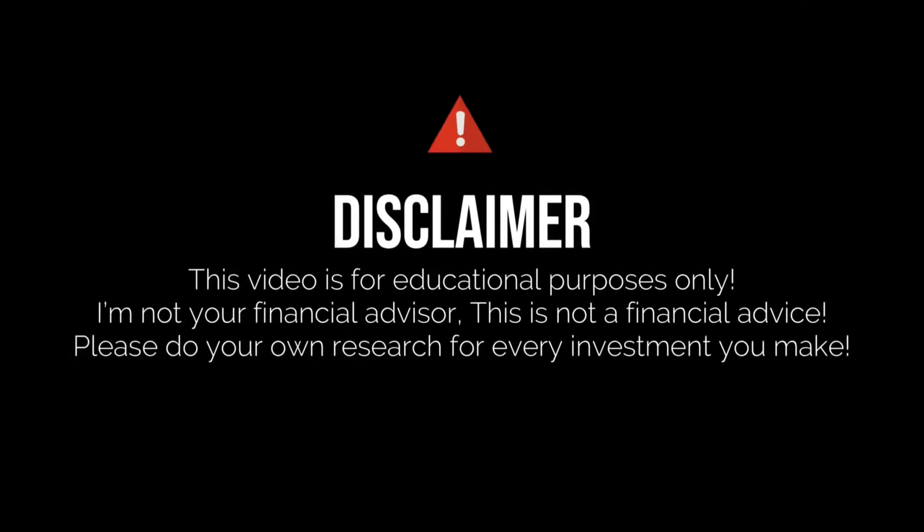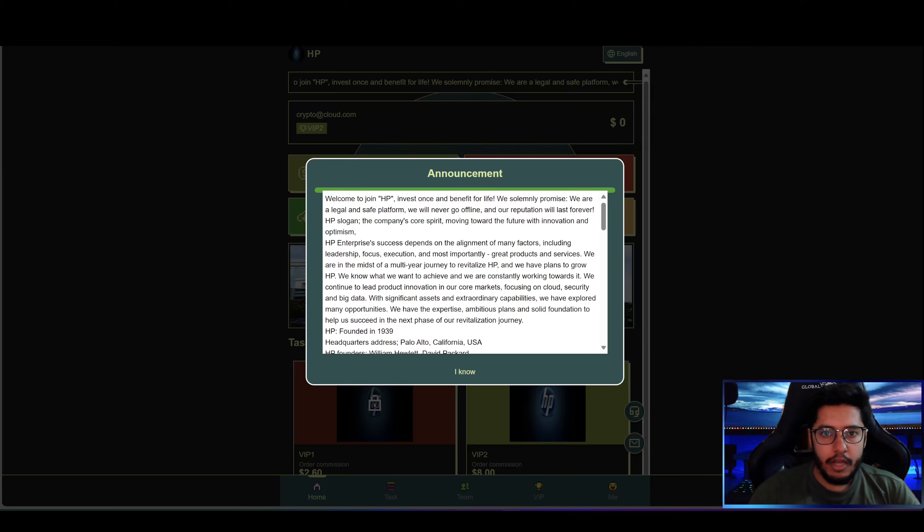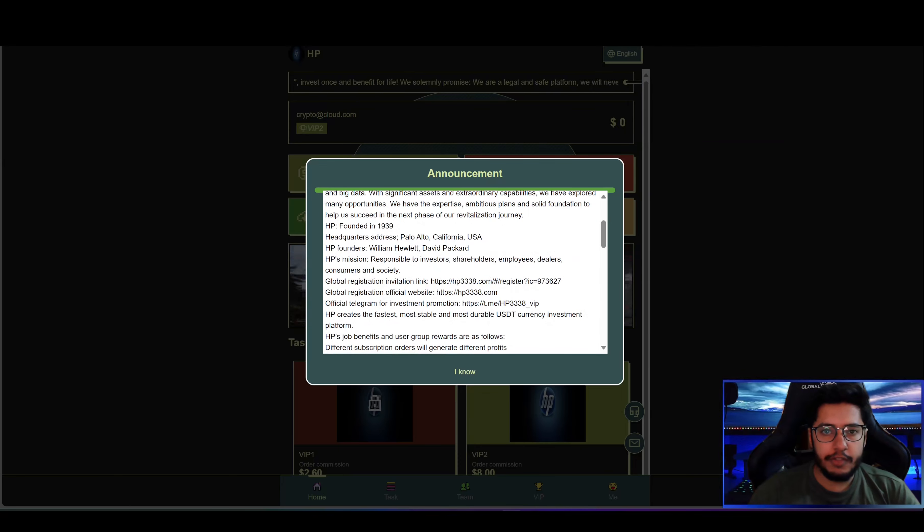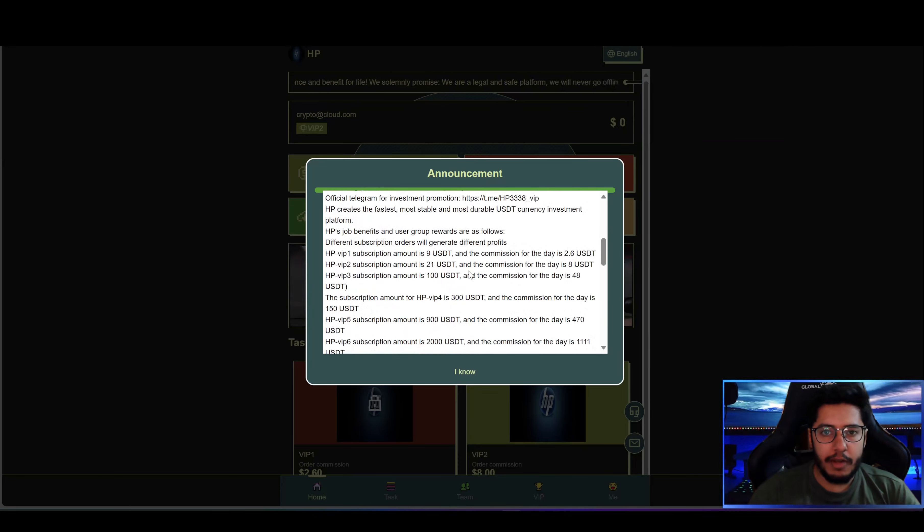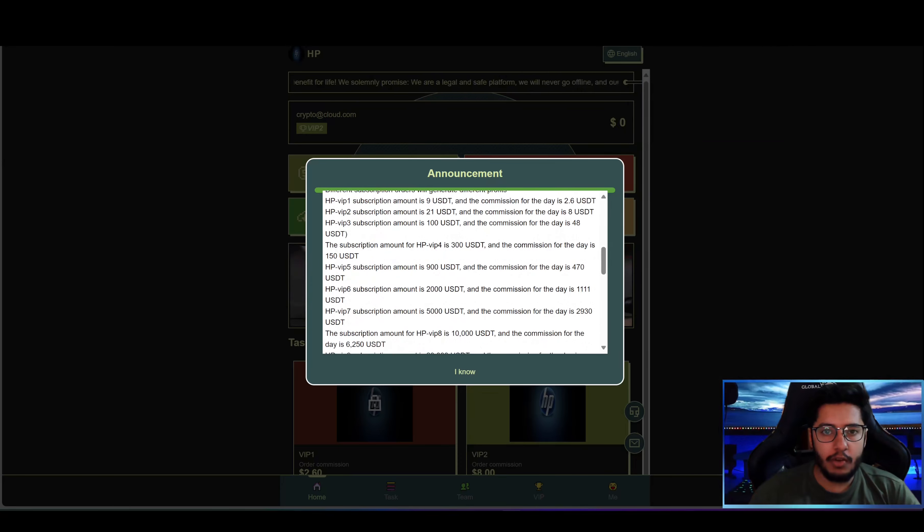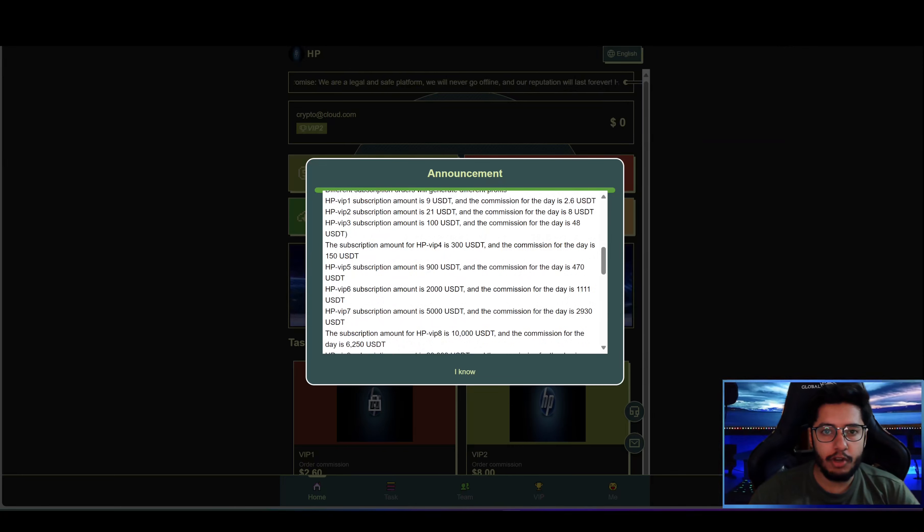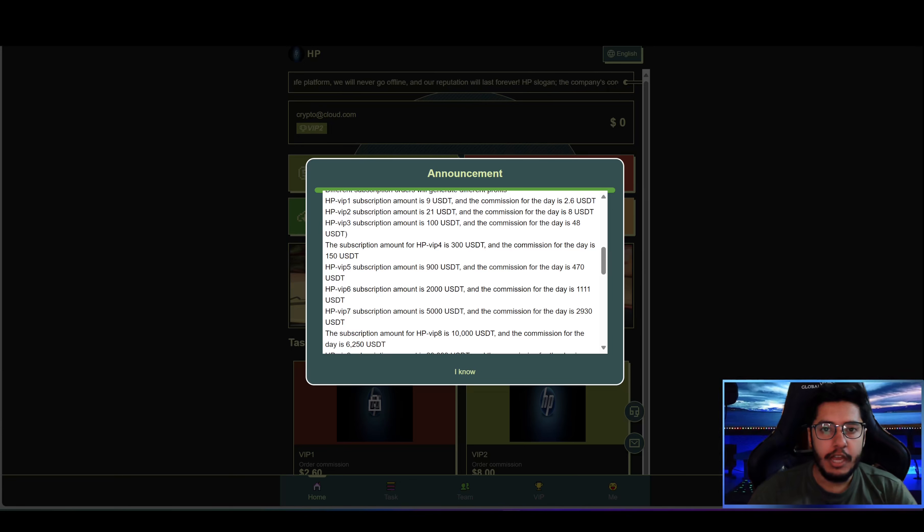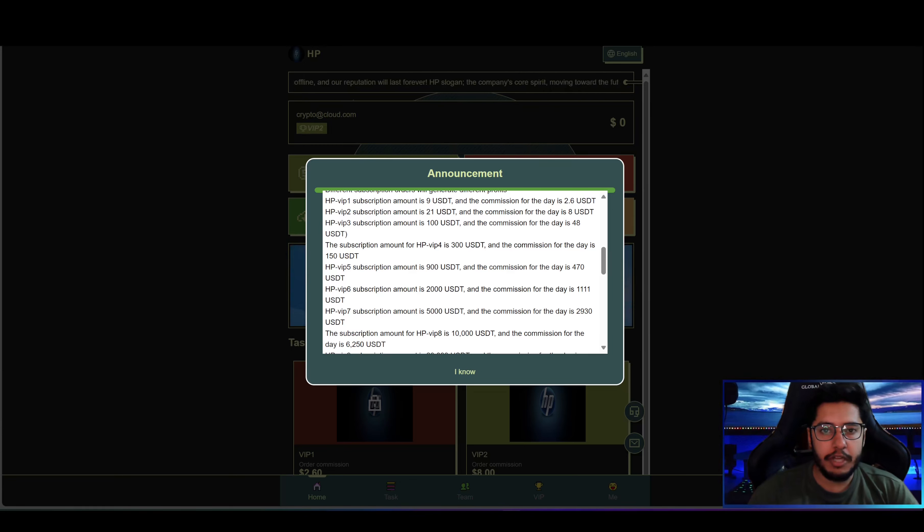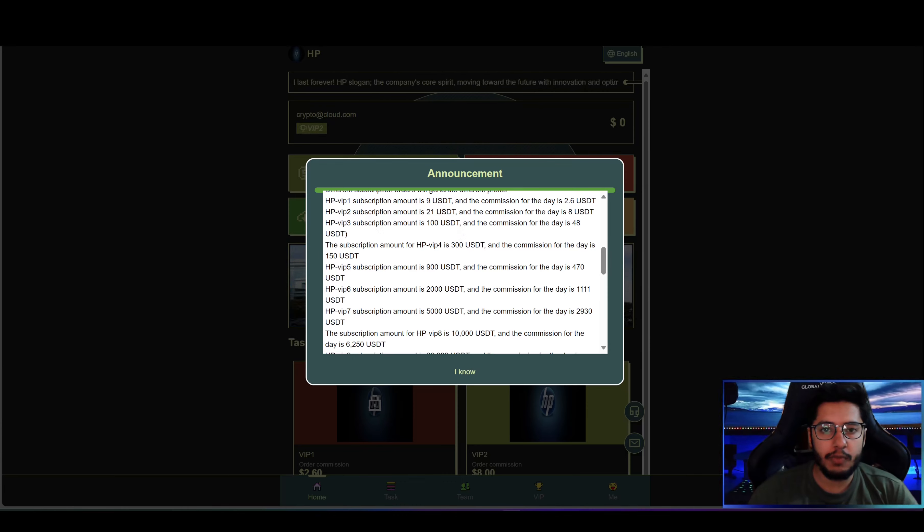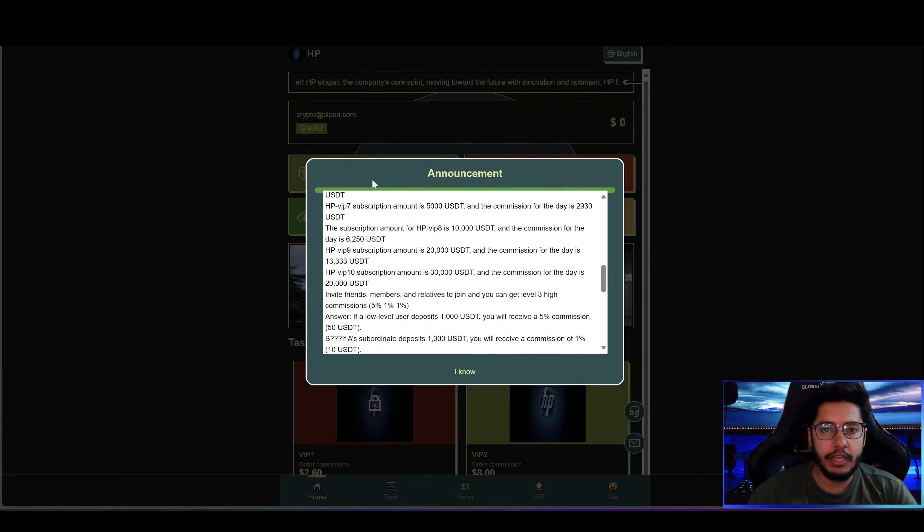Here you can see I successfully signed into the platform and you can see the announcement section. All of the VIP levels are given here. In VIP 1 you deposit 9 USDT and daily income is 2.6 USDT. In VIP 2 you deposit 100 USDT and daily income is 8 USDT. In VIP 3 you deposit 1000 USDT and daily income is 48 USDT. In this way they have many VIP levels.